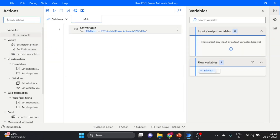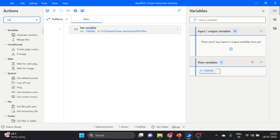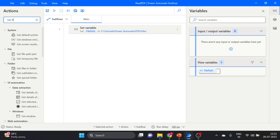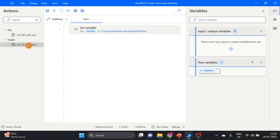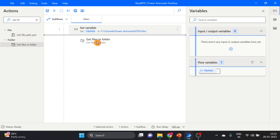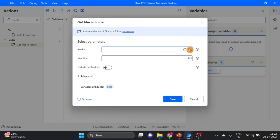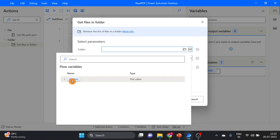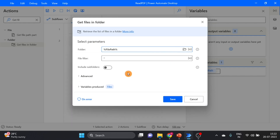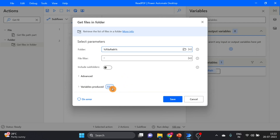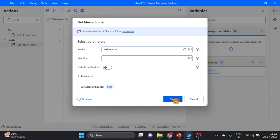The next action we will take is Get Files in Folder. Drag and drop it over here. Here I use the file path variable. Click on Save. Here you can see the variable produced — this variable always gives a collection or list of files.